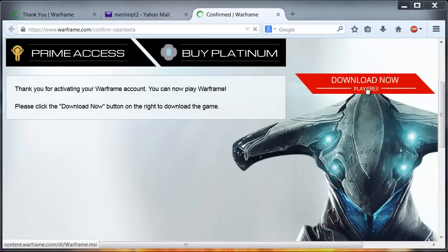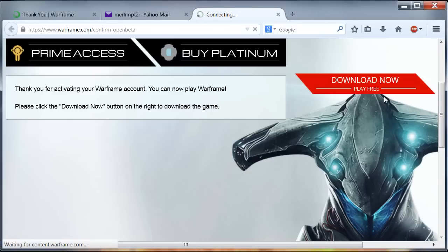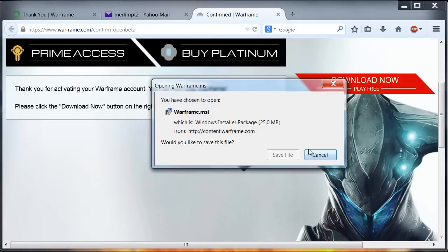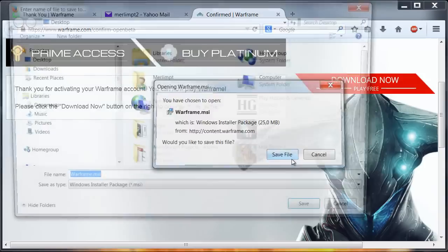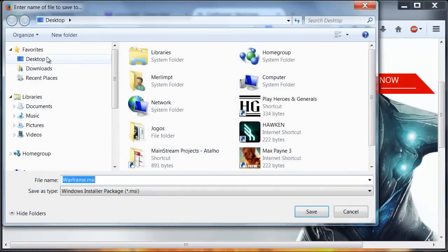Now we must click here where it says Download Now — Play Free. I'm going to download this small file, 25 MB, and I'm going to save it to the desktop.